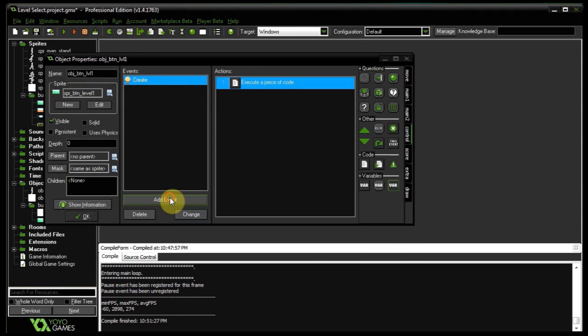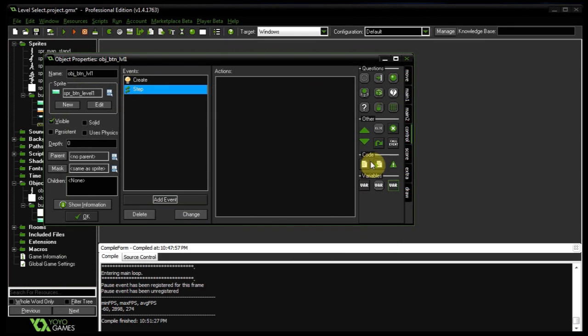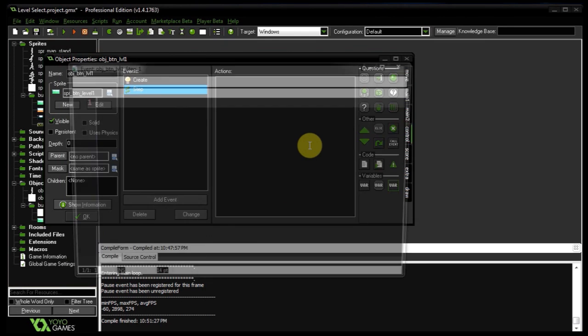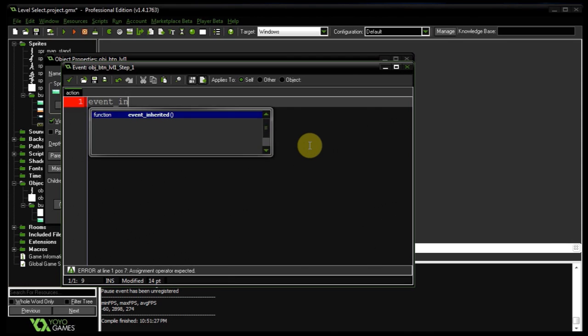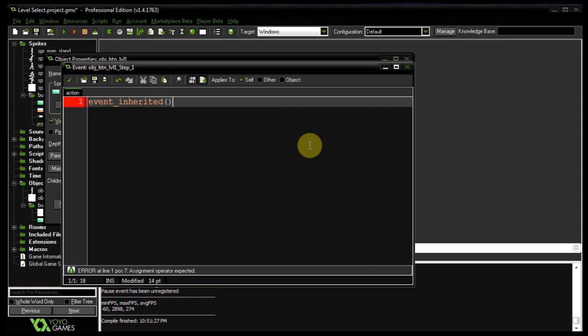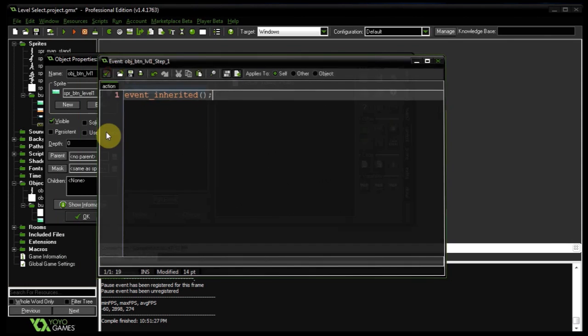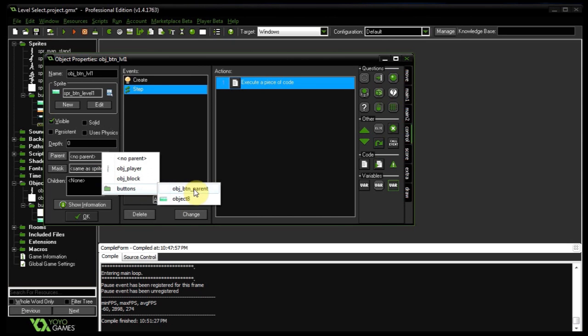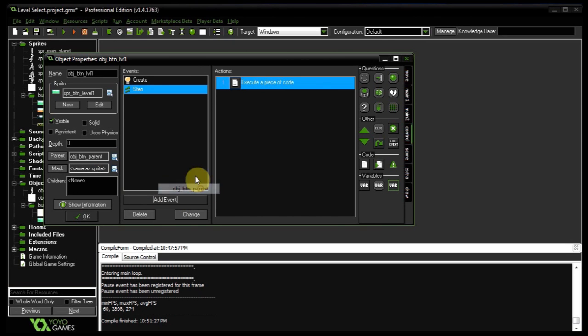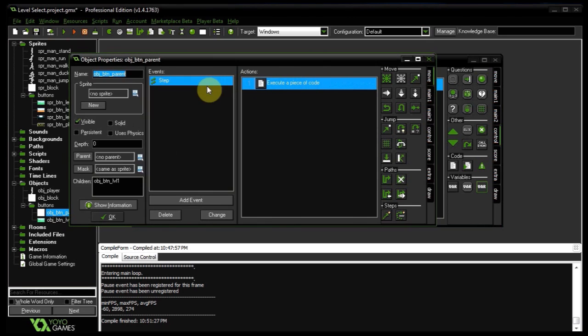Then we need to go into a step event over here, and we need to say event inherited. And because we're inheriting from the parent we need to make sure that that parent is set to object button parent. So he's going to get the step event that's in this guy.